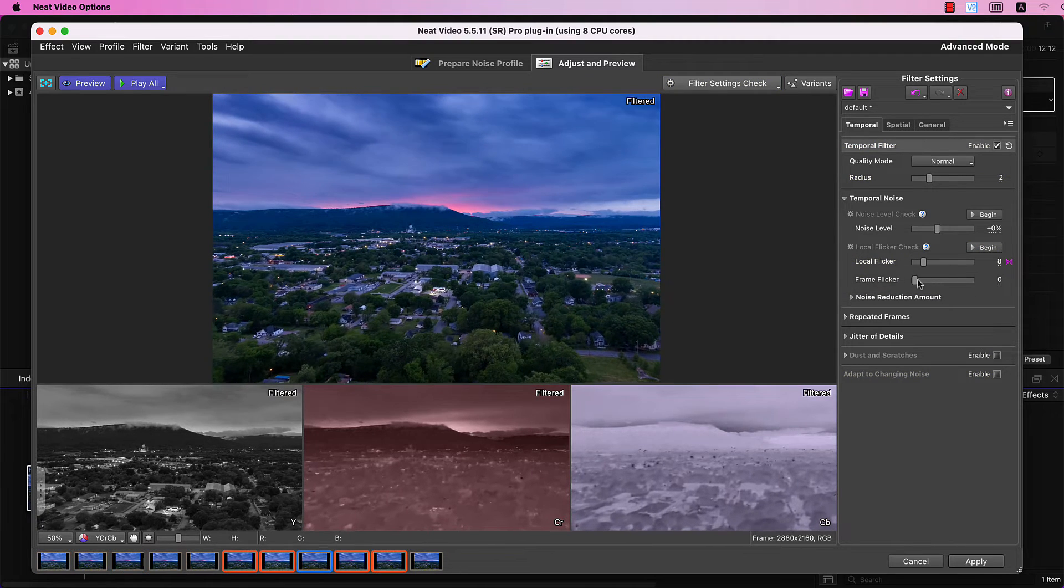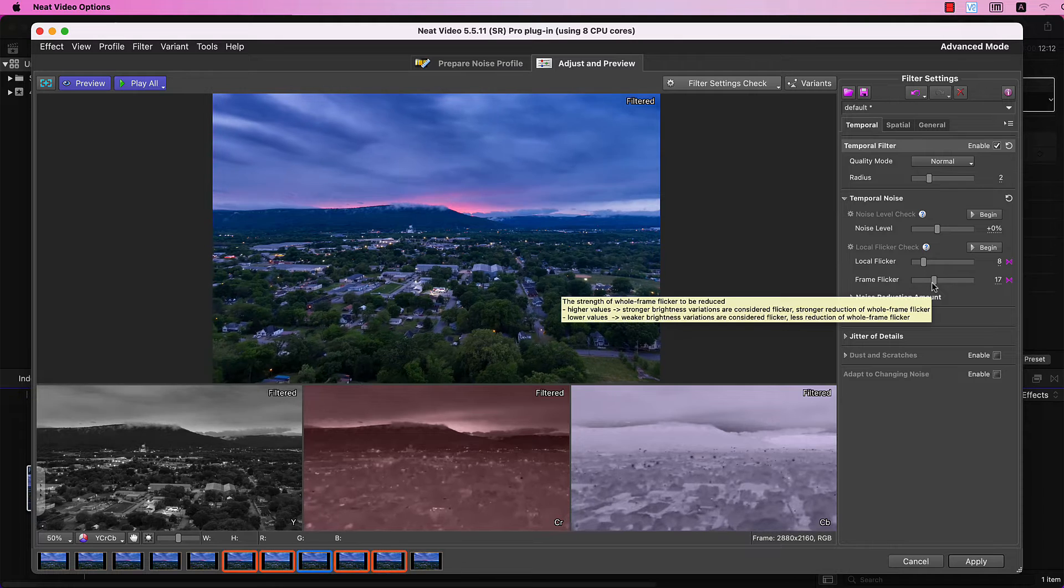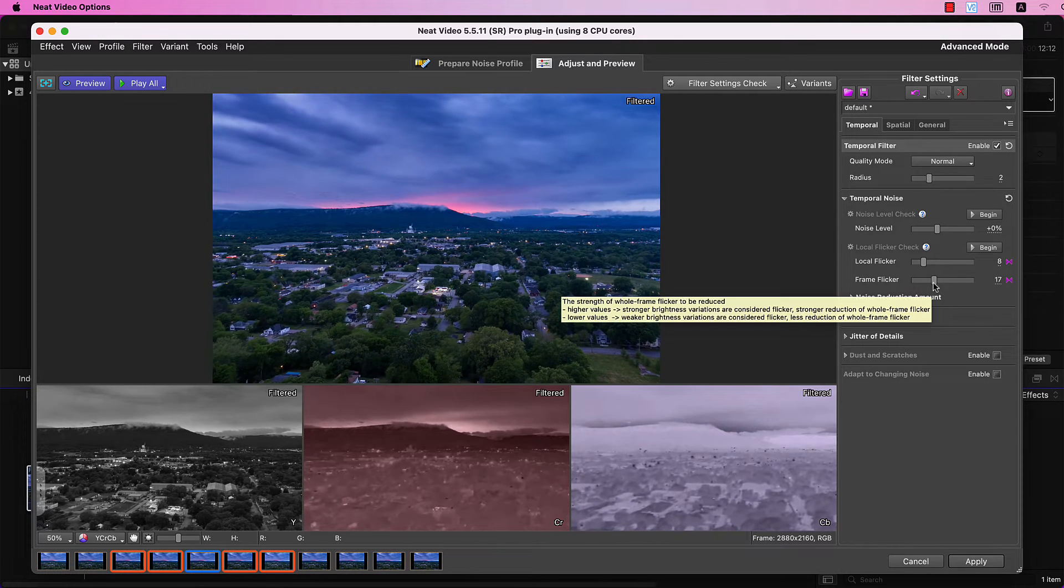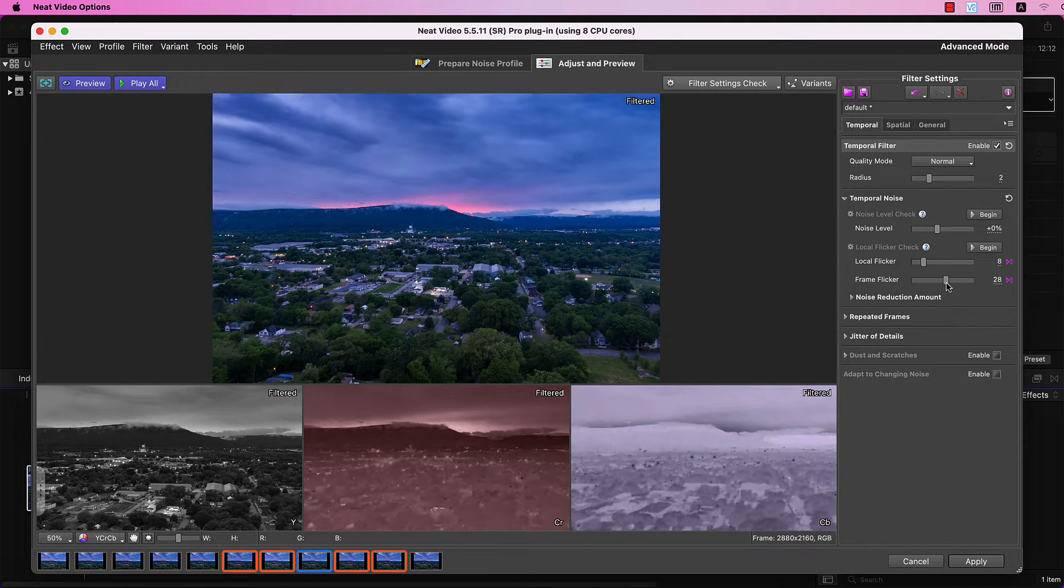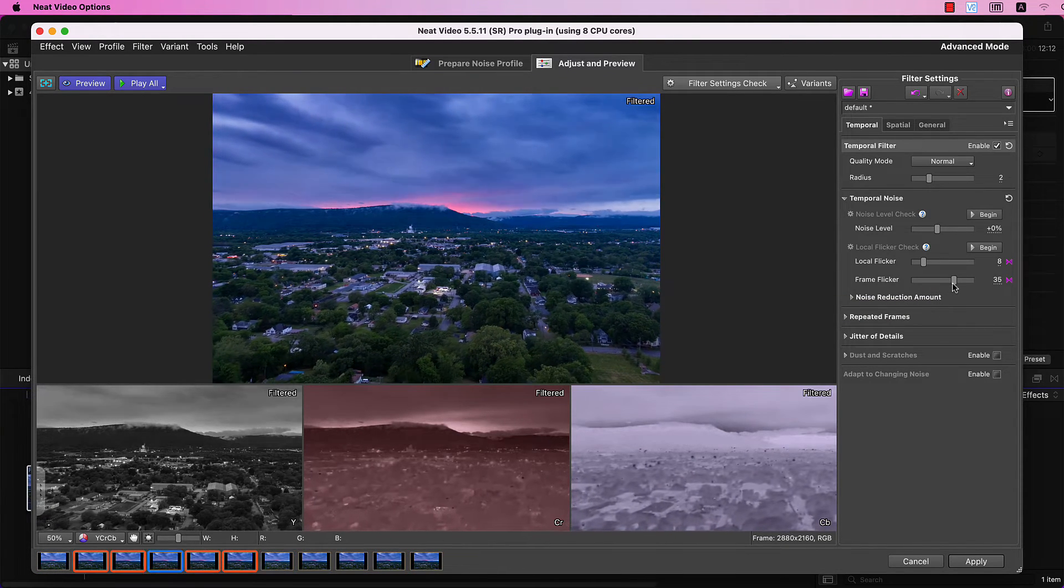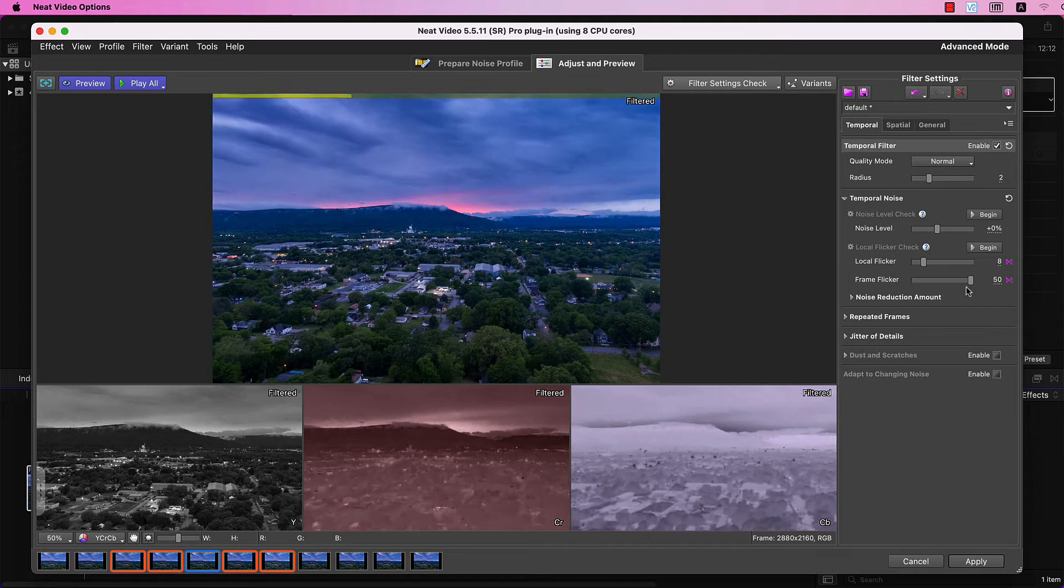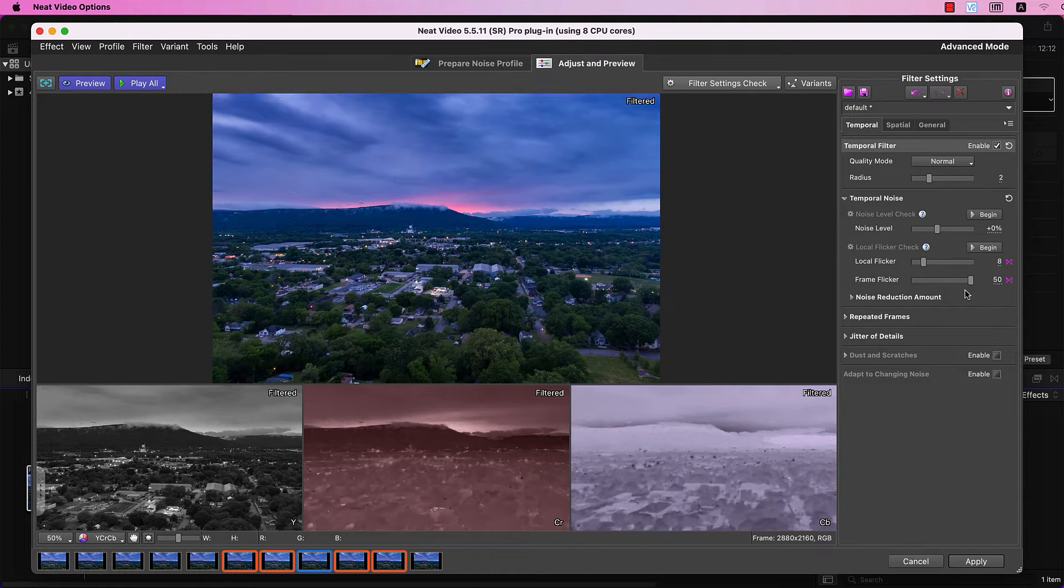Now, increase the Frame Flicker slider. I'll go higher, all the way to the top, actually, as this flicker is super strong.